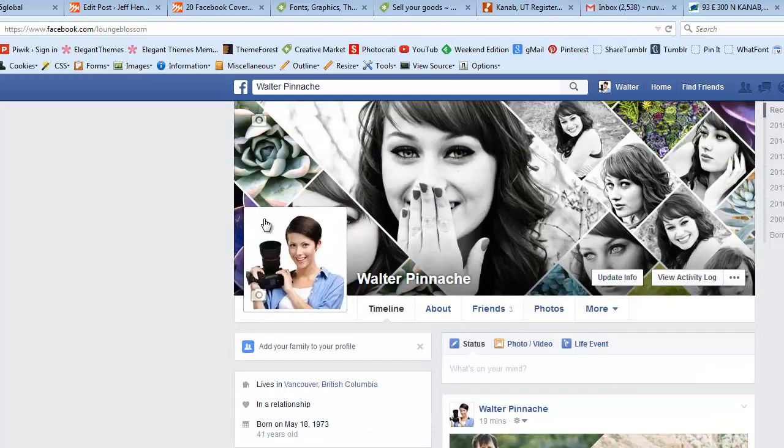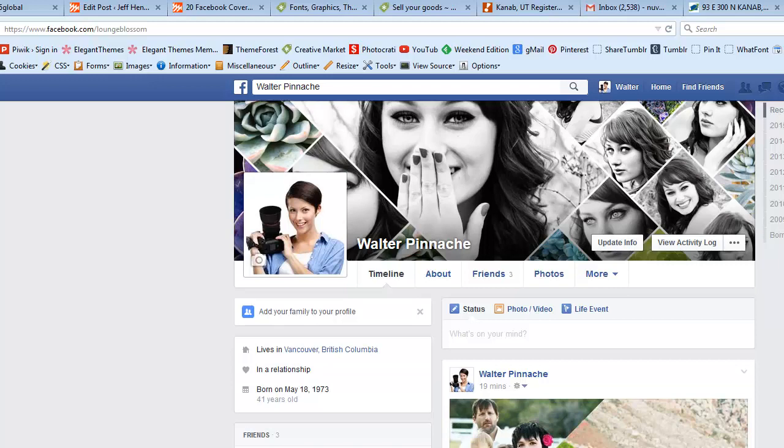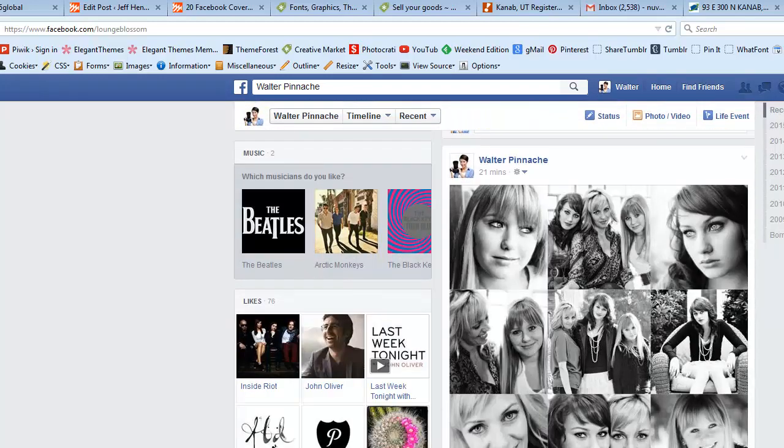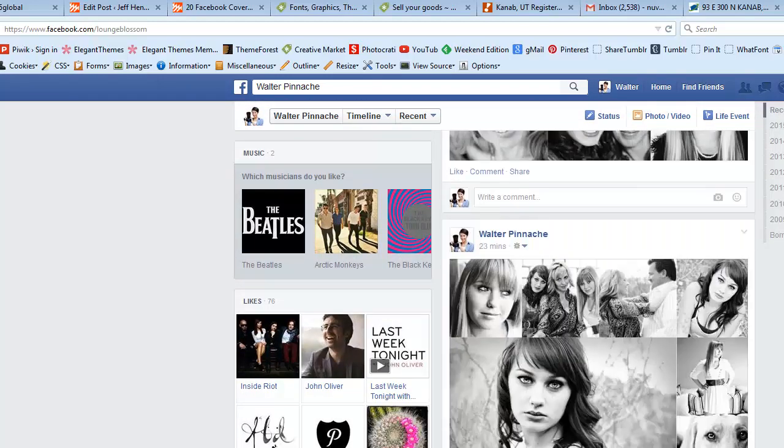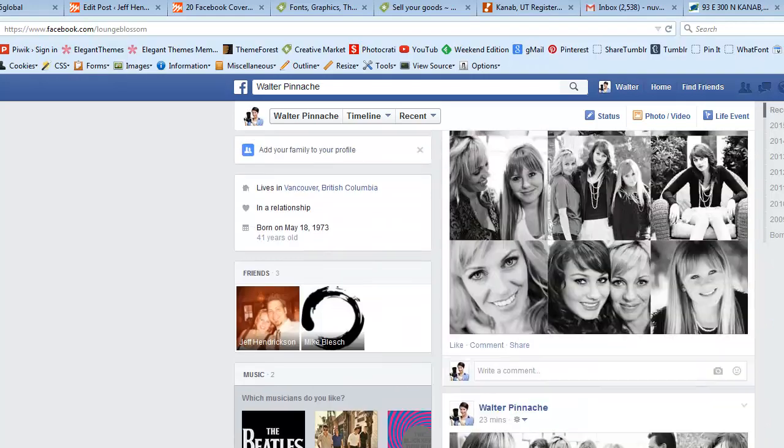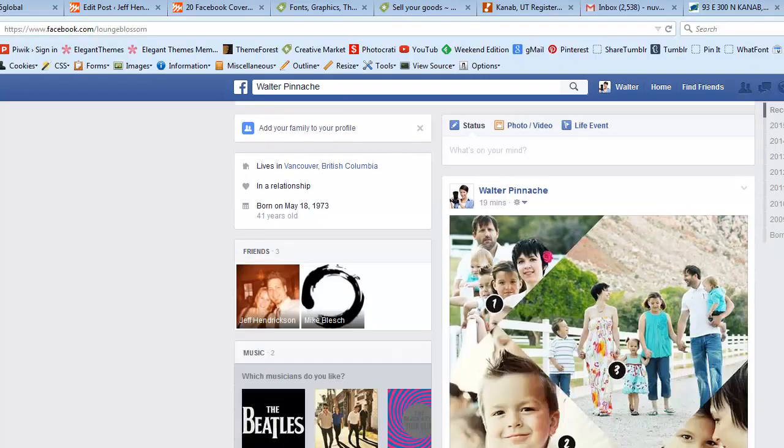Of course you can always use these yourself. I've created a kind of a header image, a fake image here, and the cover photo to show you an example of what this could look like for your page or for a client's page.